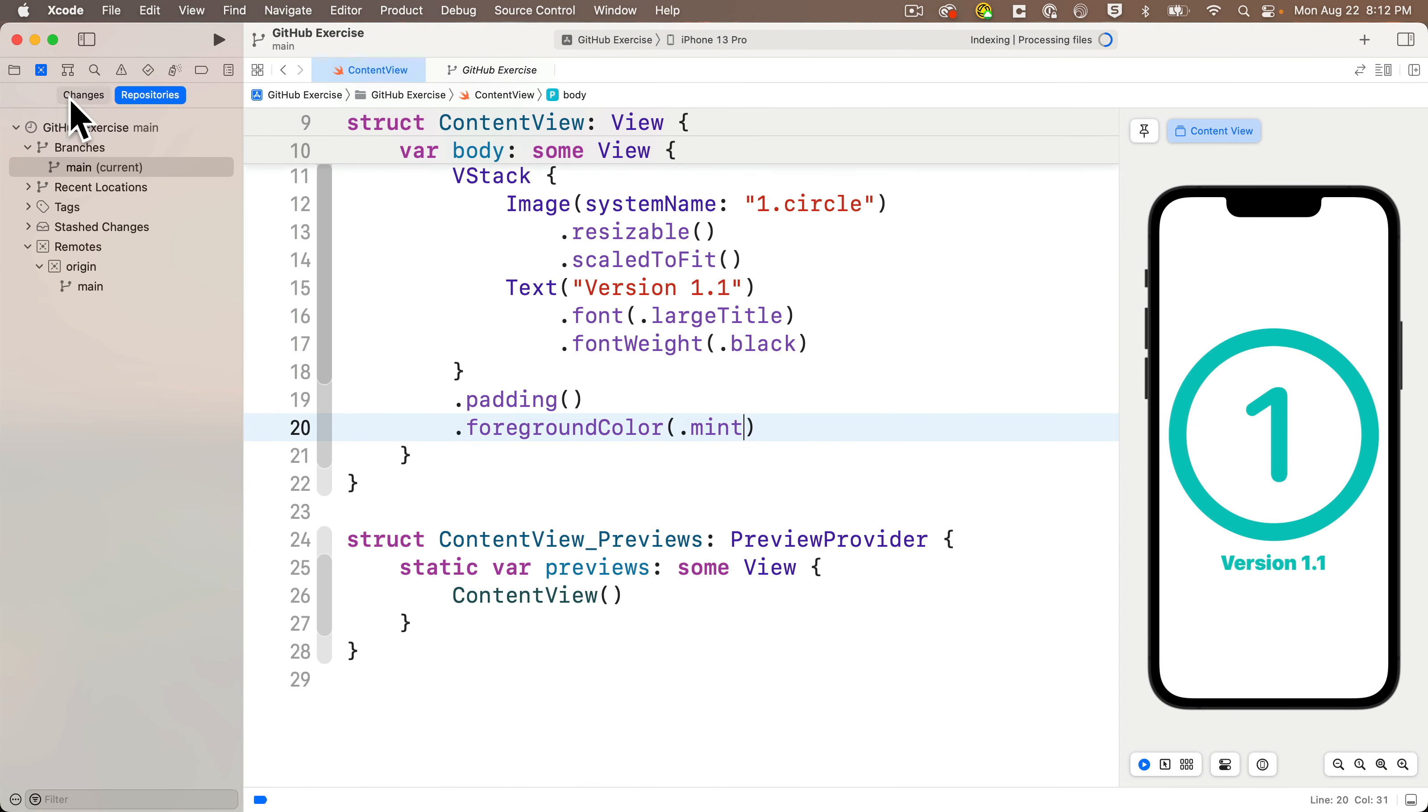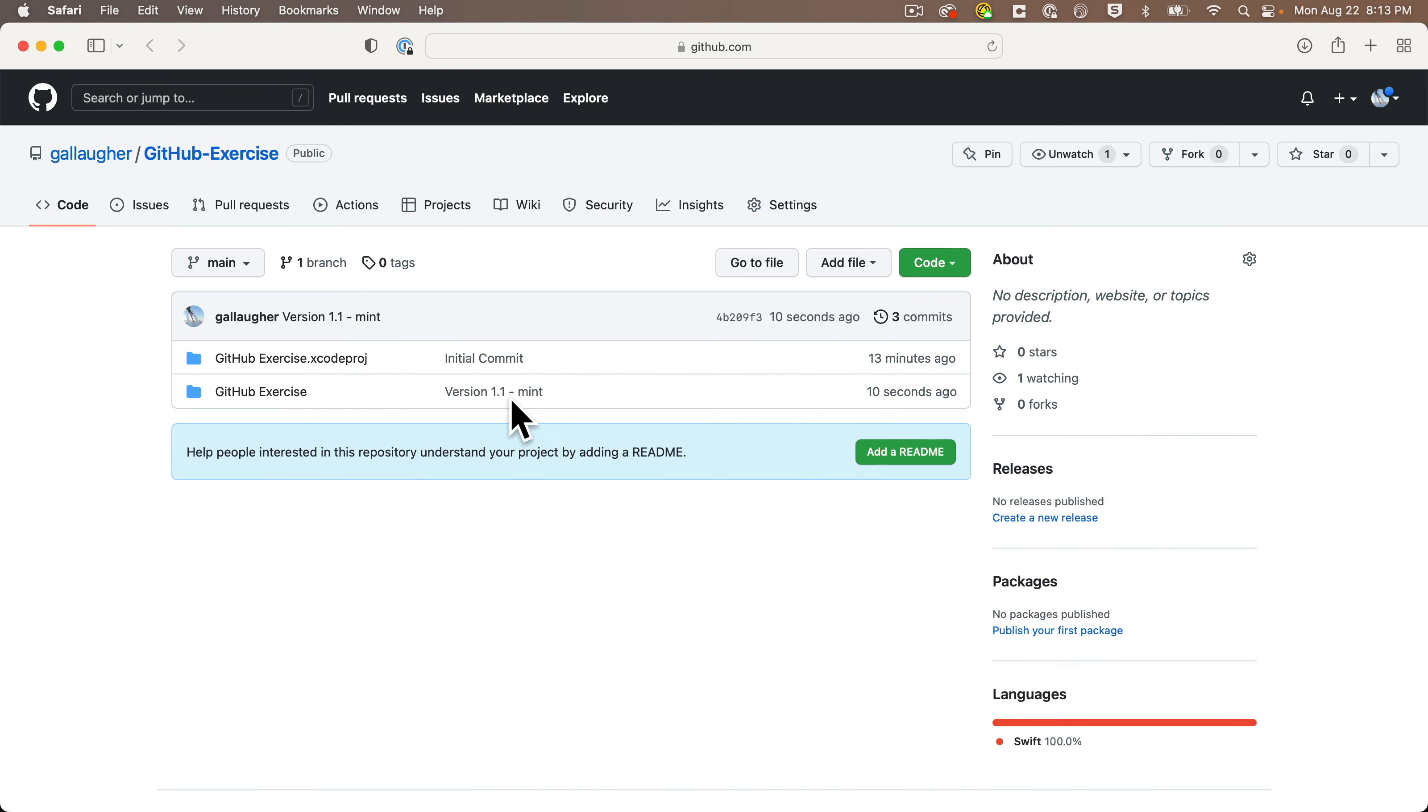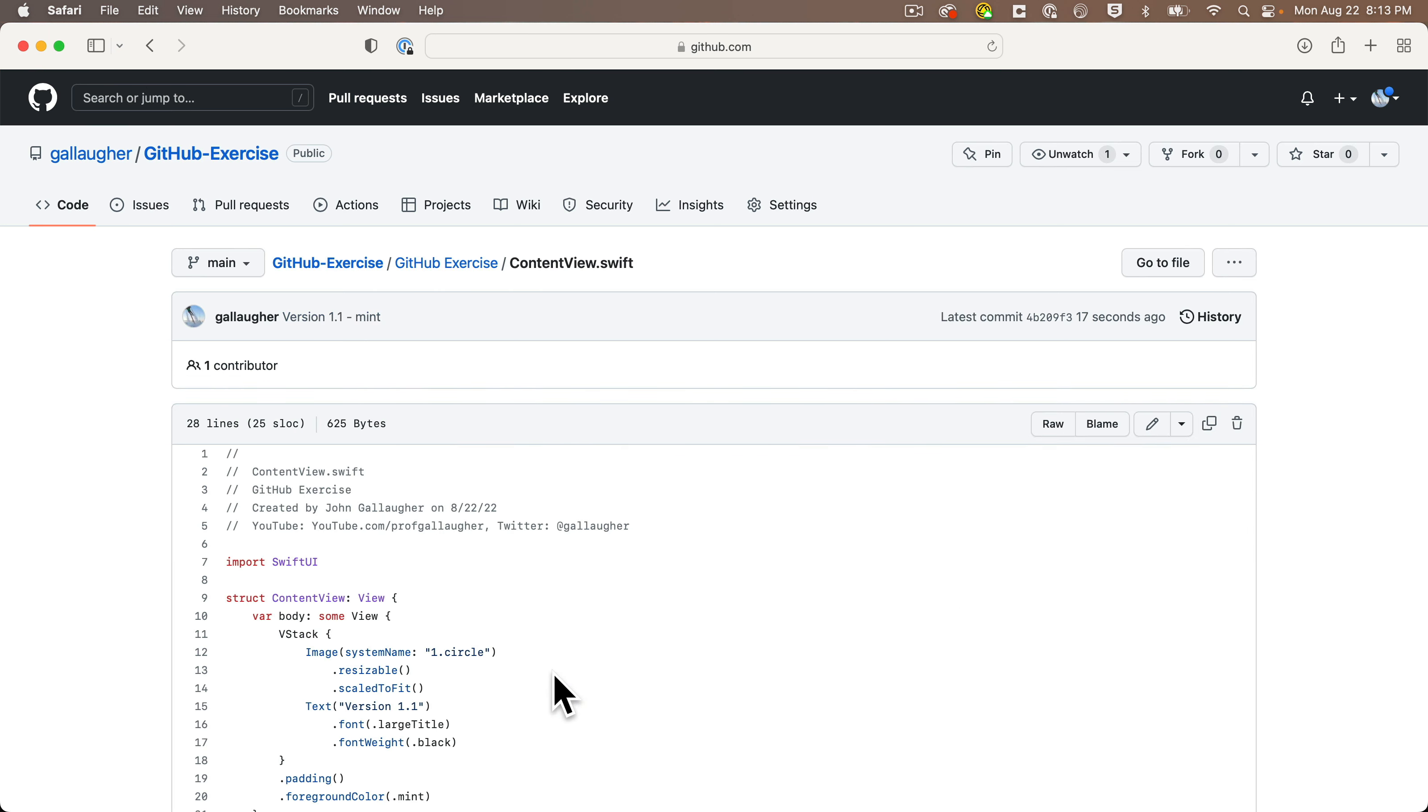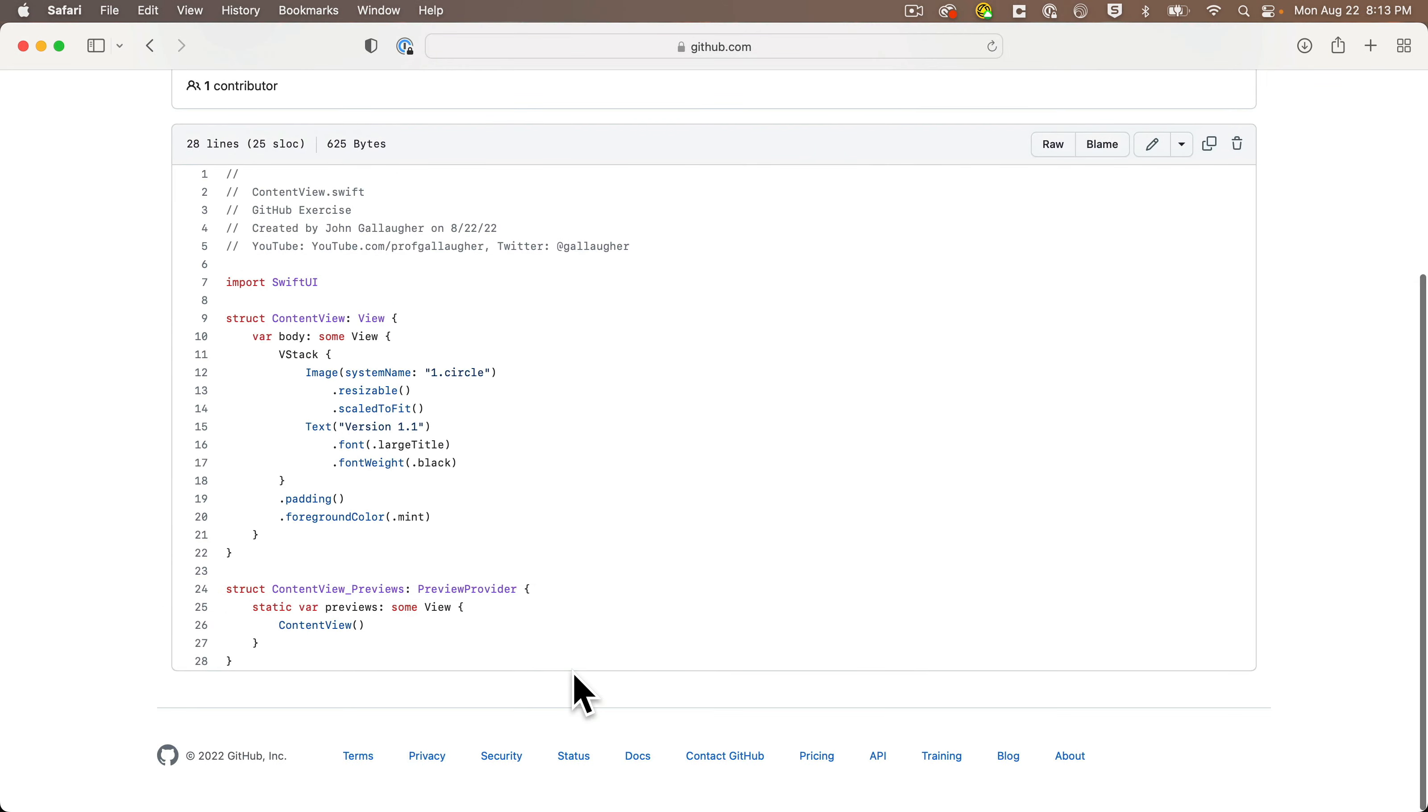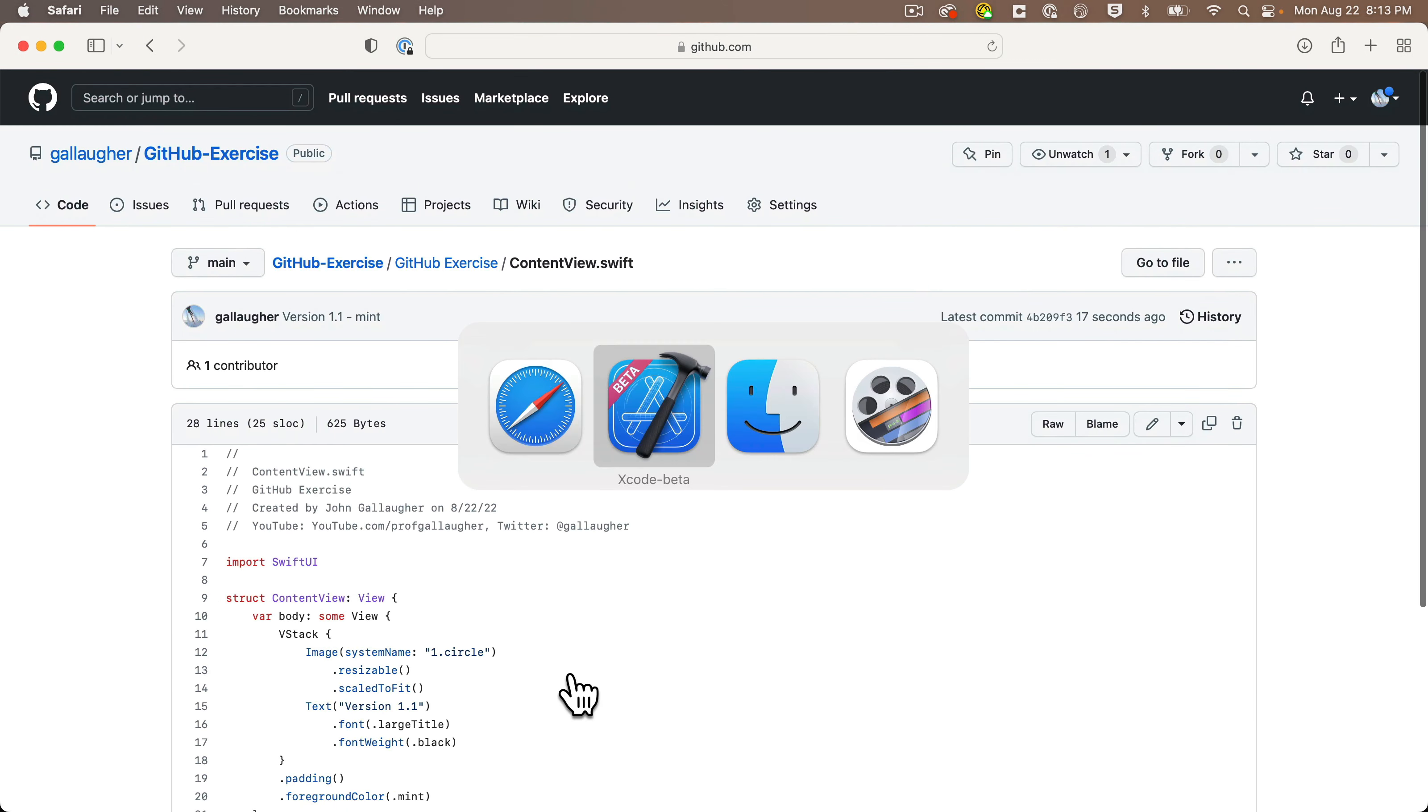The uncommitted changes indicators go away, and if I view the project on GitHub, go to GitHub exercises and click on ContentView, I can see that yes, version 1.1 in mint did properly commit. Nice.